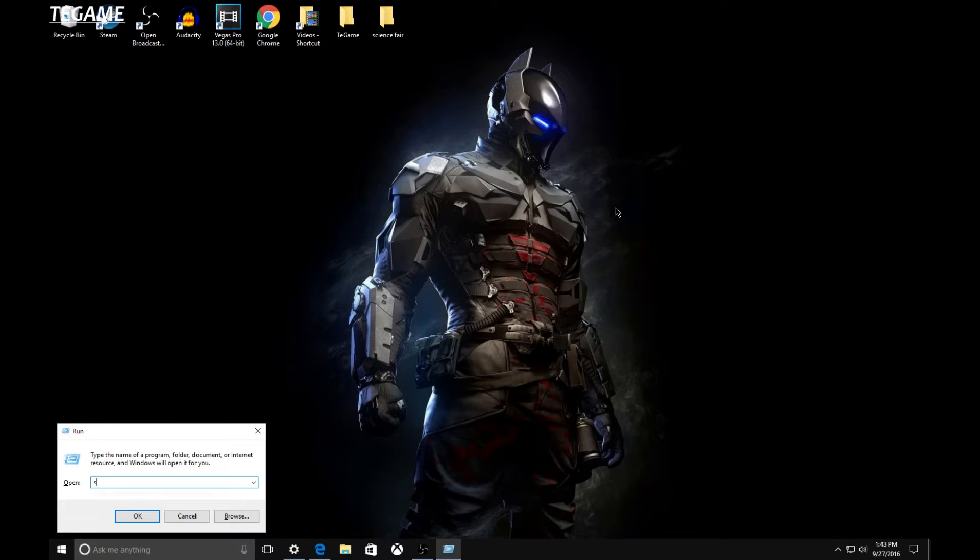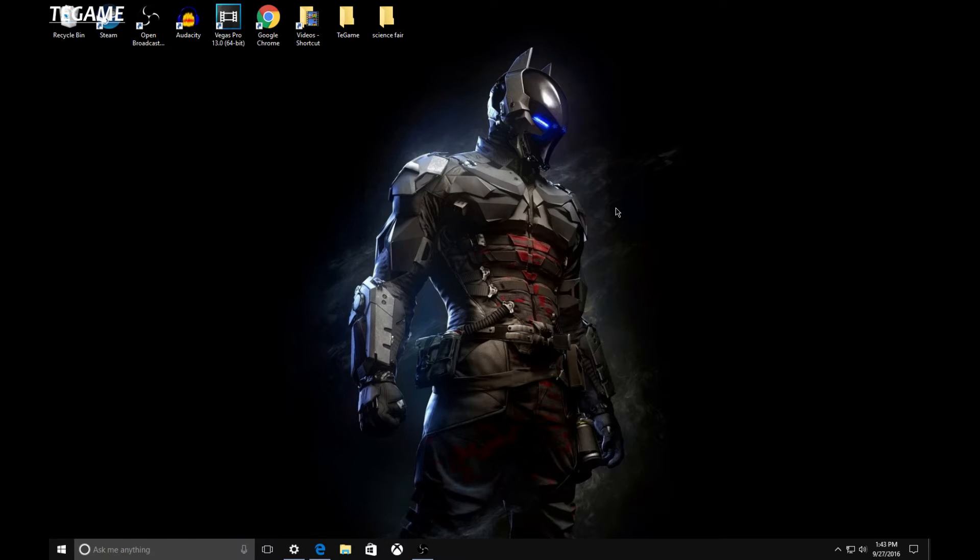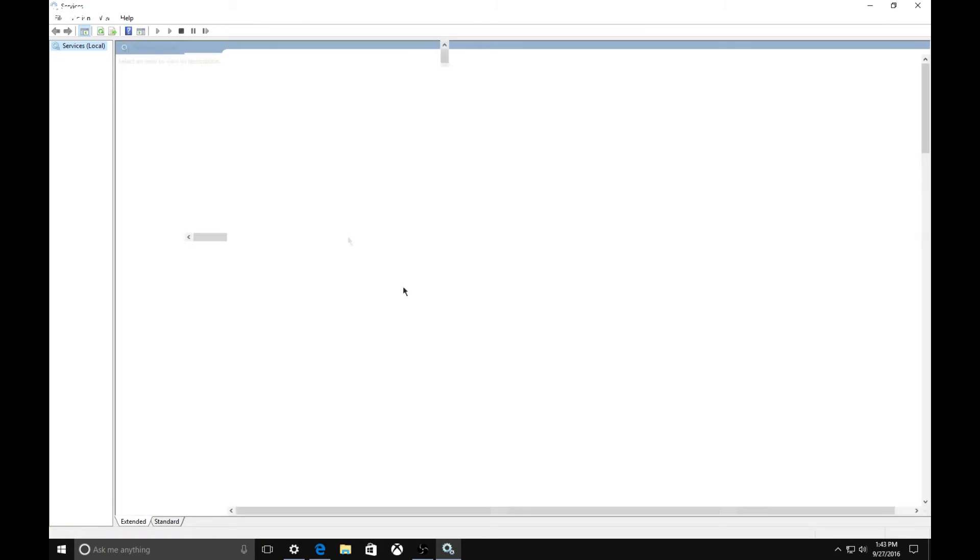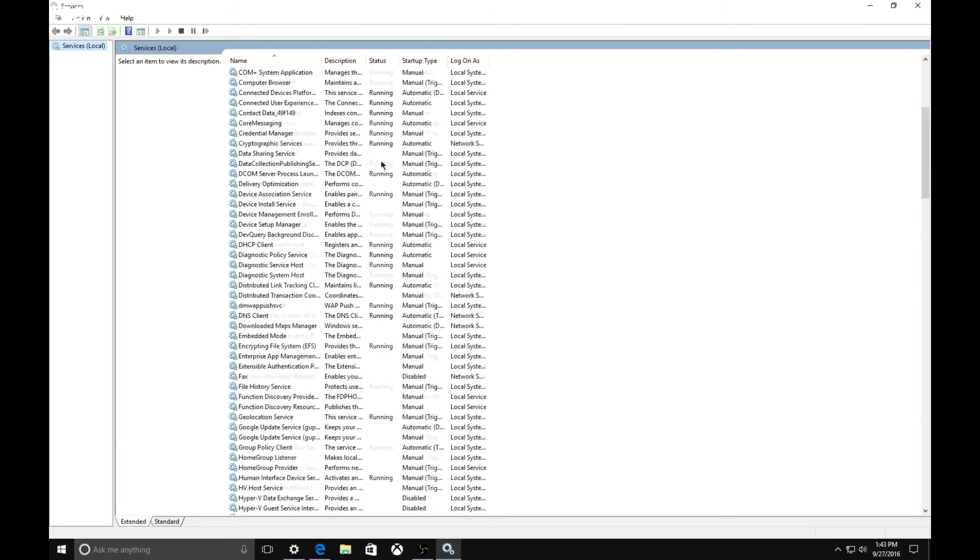Type in services.msc as displayed right here and click Enter. This is going to bring up all these lists of services.